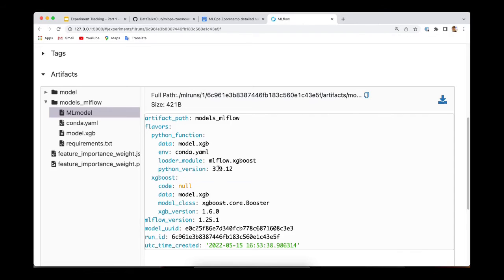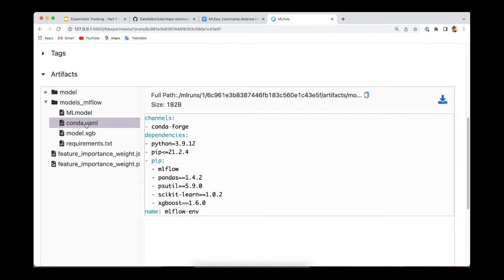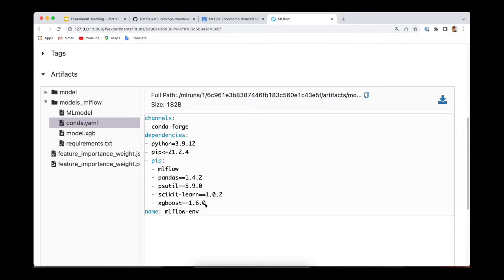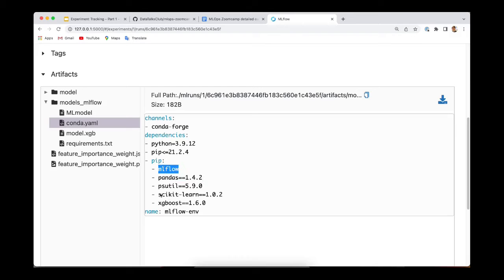You can see that MLflow stores information about, for example, the Python version here, or the XGBoost library version. And furthermore, there is this conda.yaml file, which basically indicates the environment in which your model has to be run. For example, it includes the version of XGBoost, scikit-learn, which was used in the notebook also, pandas, MLflow.